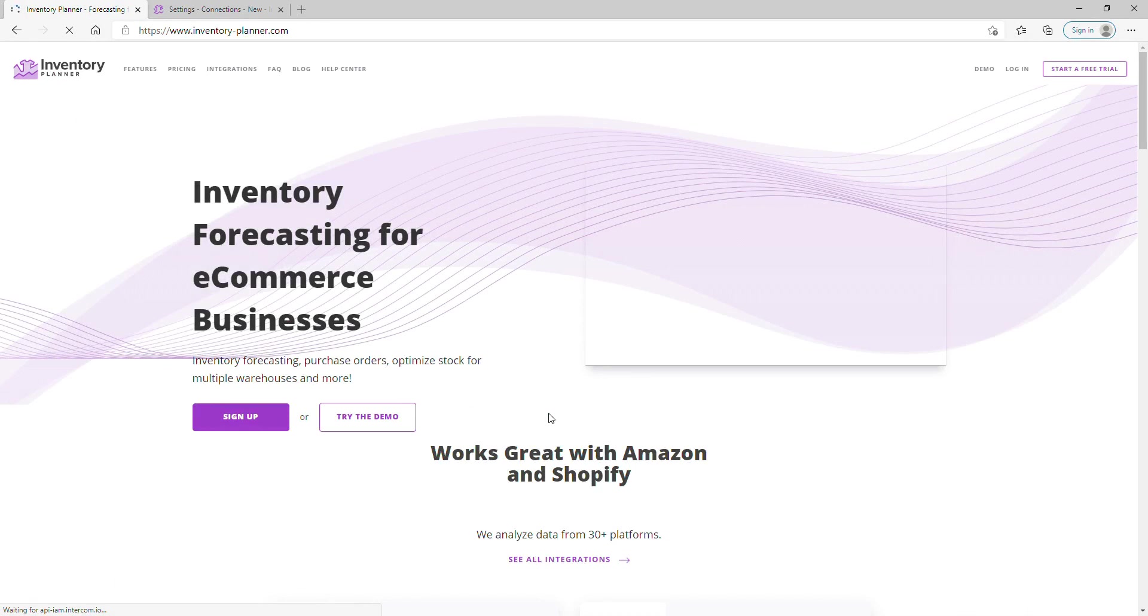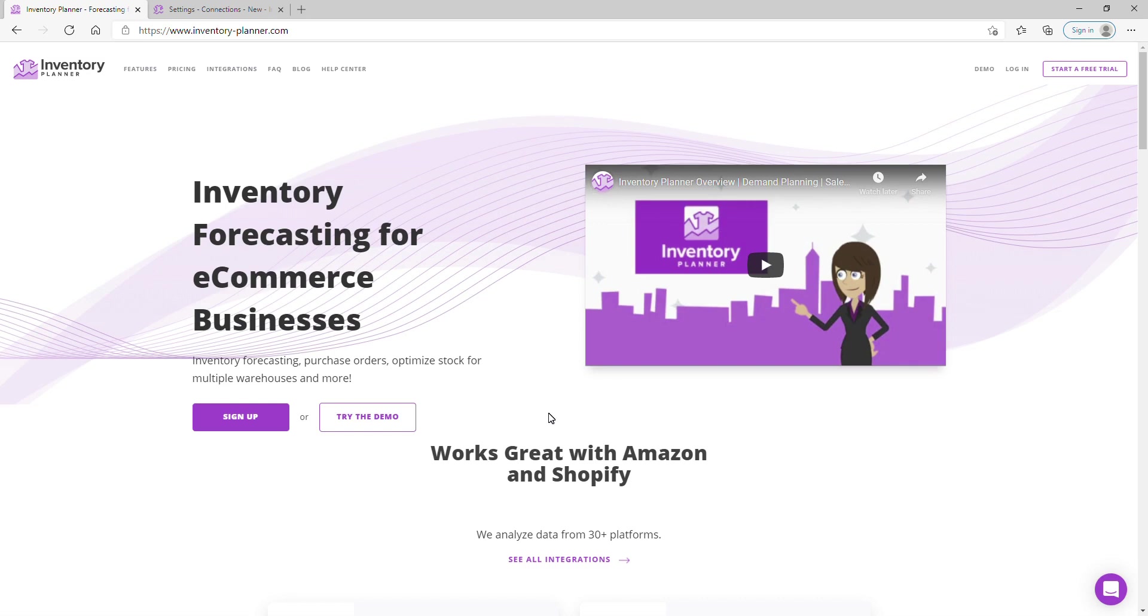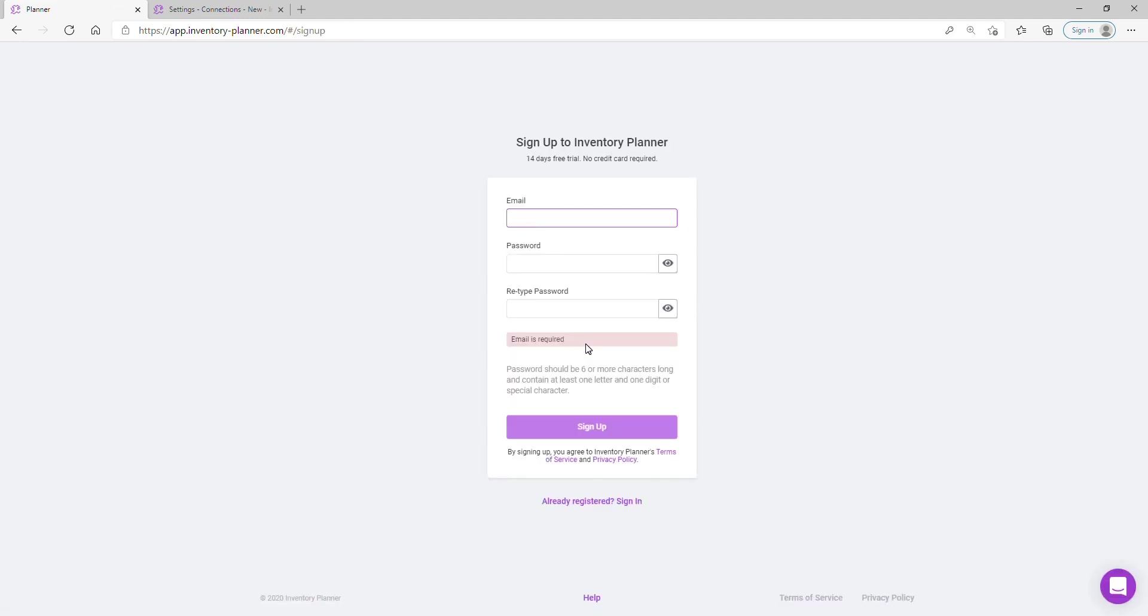To get started with creating your Inventory Planner account, browse to our home page which can be found at www.inventory-planner.com. From here, you can use the option in the top right to start a free trial. Please enter your email and desired password.